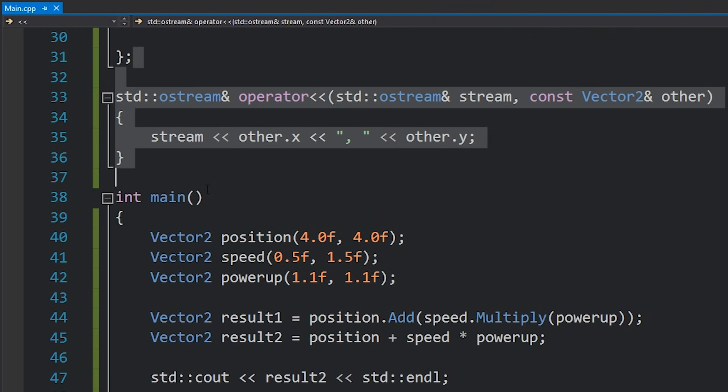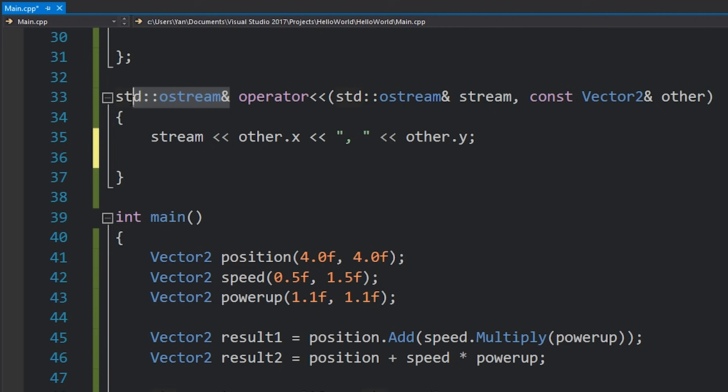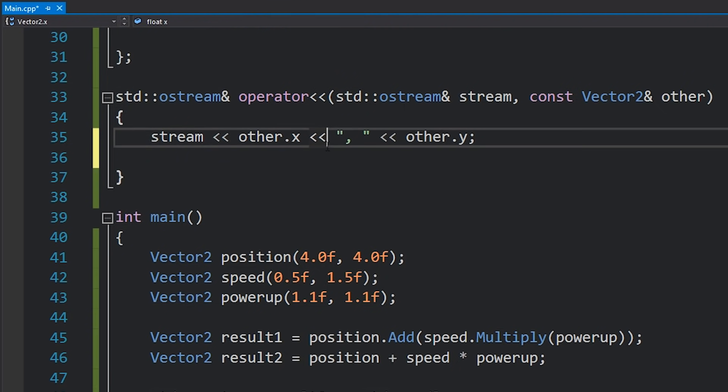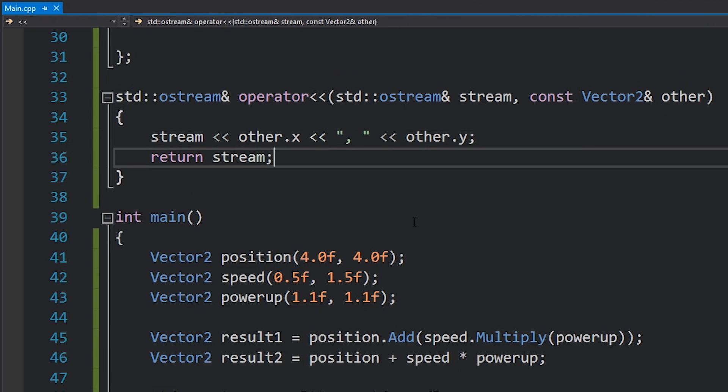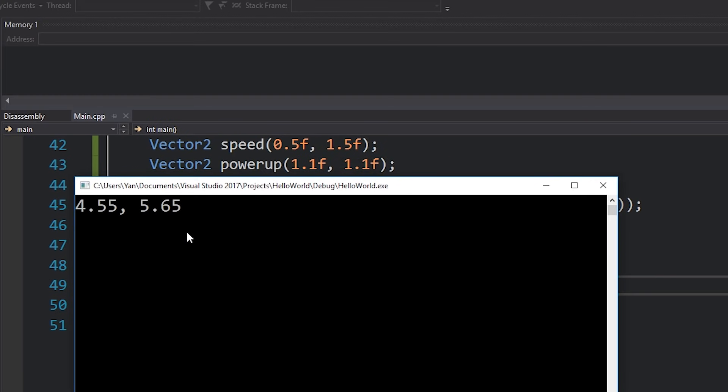Okay so this is what it looks like and then finally we need to return a reference to the stream which is just this stream so we can just hit return stream. And that's it, you can see that this code now compiles and if I run this code we'll get 4.55 comma 5.65 printing which of course is the right answer.